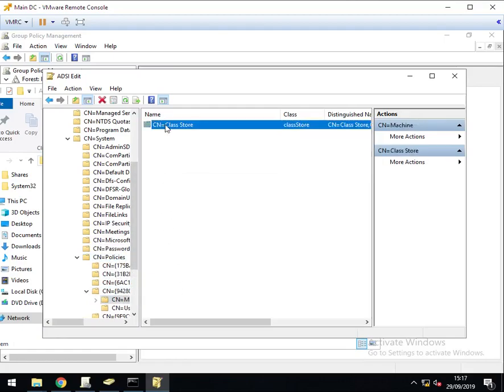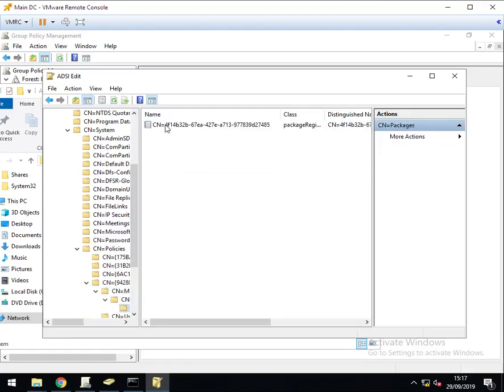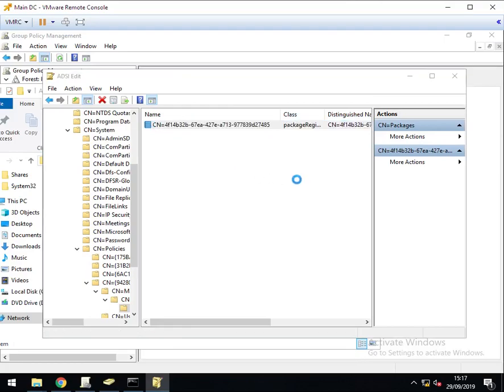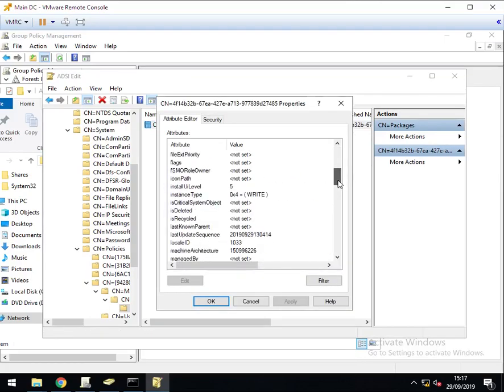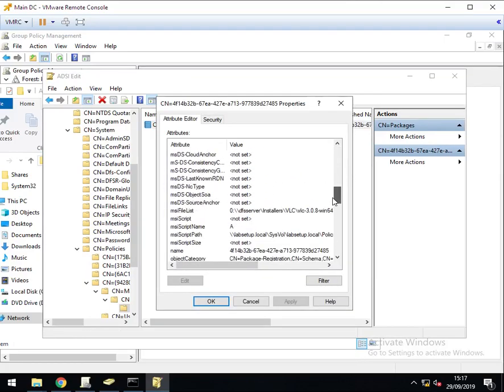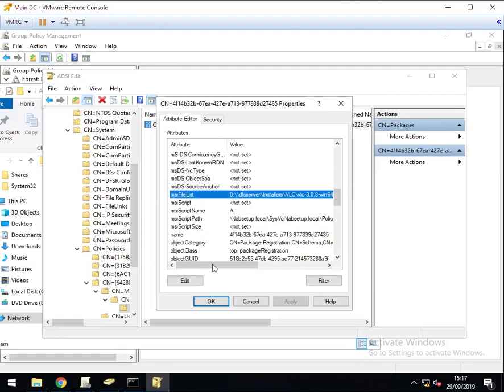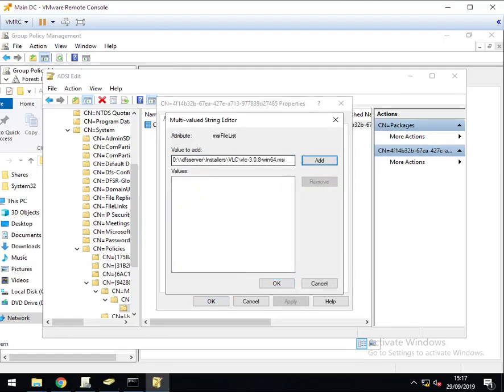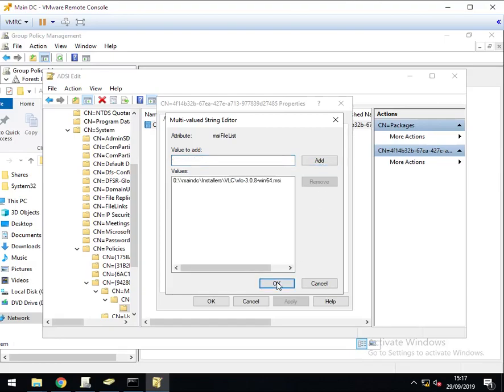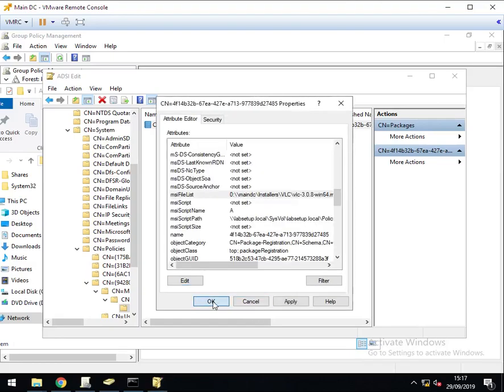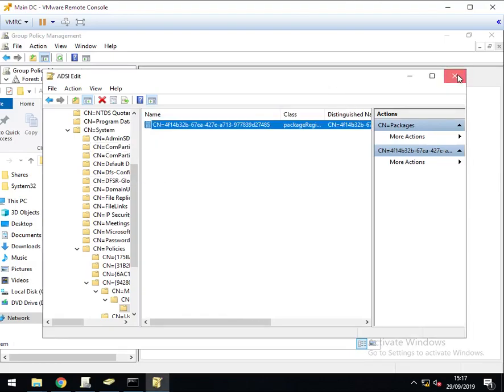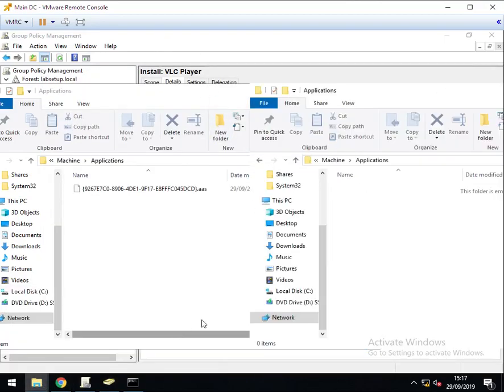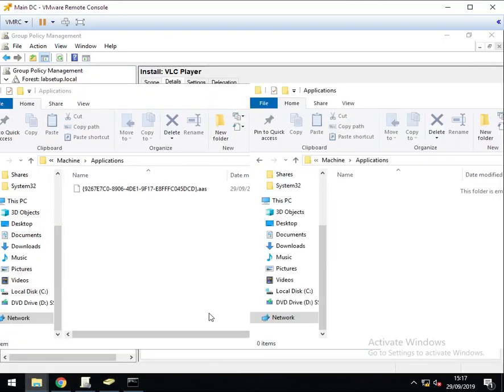It's machine, class store, packages. There's the package. Right click on it, go to properties. Scroll down to MSI file list, edit it. Click on remove. Change where your MSI is. Make sure to click on add, then click OK, then click OK. We can close ADSI edit. And we need to, in our temporary test group policy folder, we need to regenerate the AAS file for the new location.